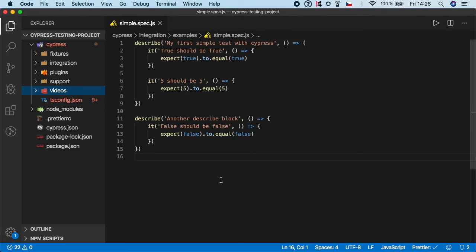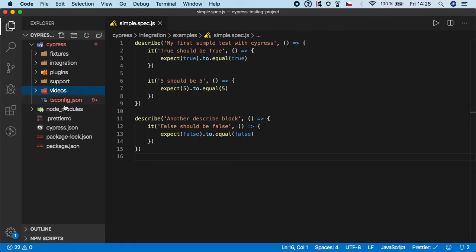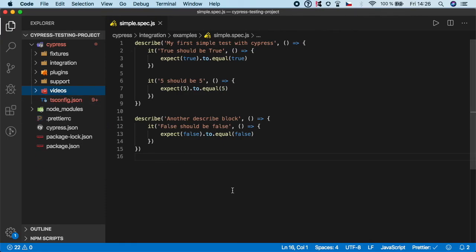These videos are taken automatically whenever we run the tests in headless mode by default, but we can disable this option. I'm going to show you this configuration in the cypress.json file, but for now just leave it there. Don't get scared, we'll get to this later.